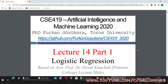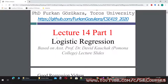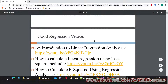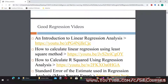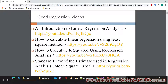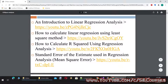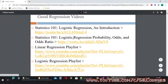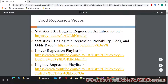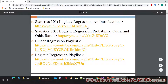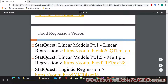Hello dear students, welcome to lecture 14 of Artificial Intelligence and Machine Learning. Today, the first part is about logistic regression. I won't get into the mathematical details of regression. I have found four good videos for you to learn more about regression — I'm leaving their links here — and also four other videos related to statistics and linear regression. If you watch all of these videos, you will understand them much better.